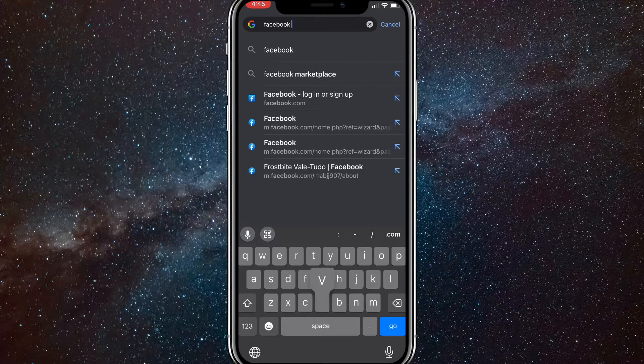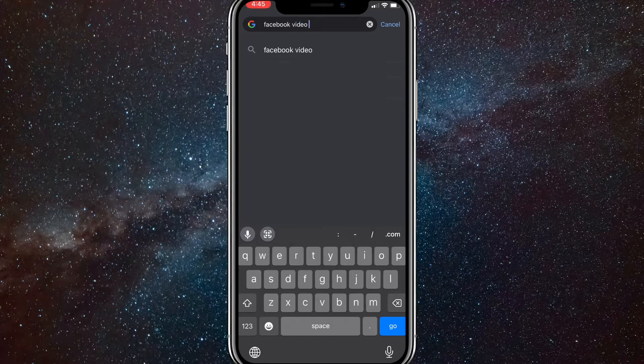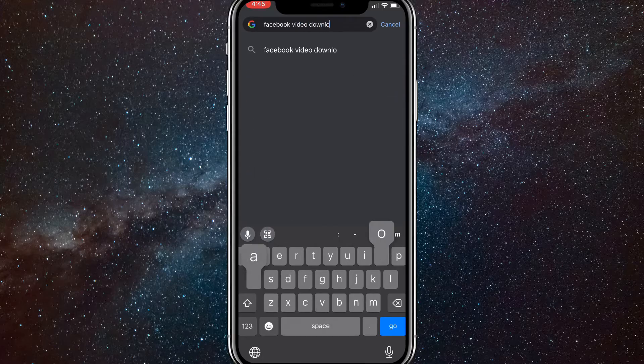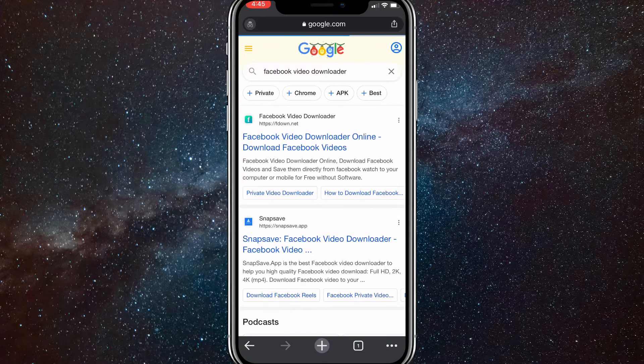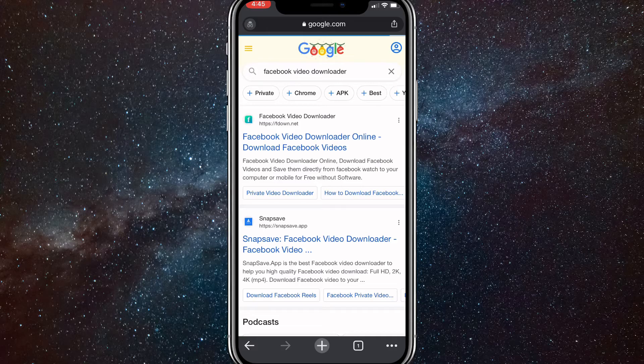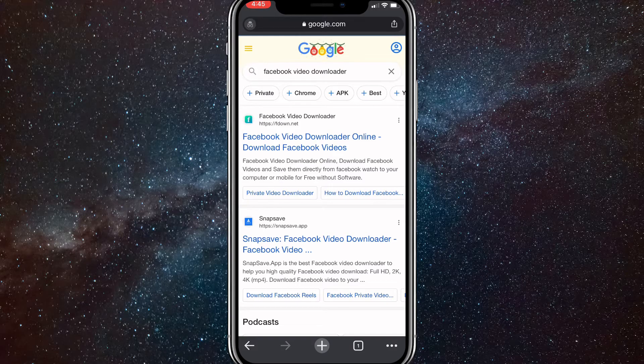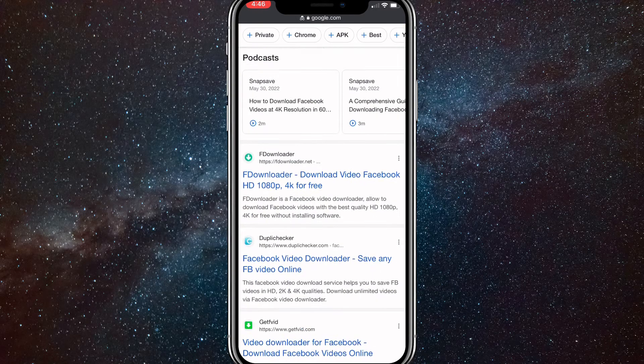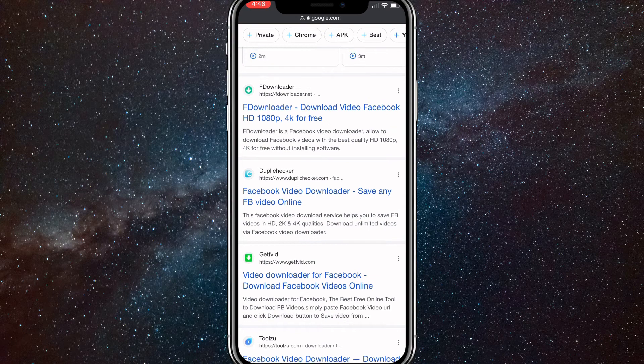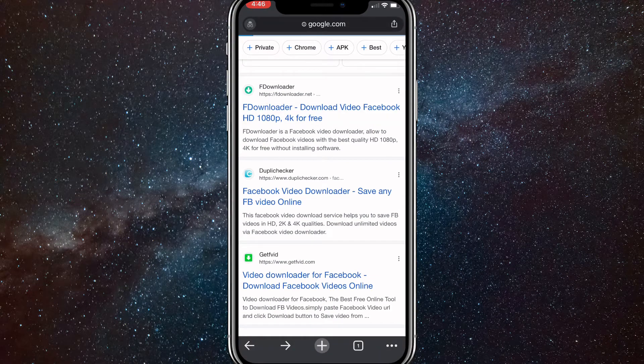So just like I did, Facebook video downloader. Once you search that up, a lot of pages will show up. Most of these pages here work, so you can just choose anyone. But I'll be using Fdownloader.